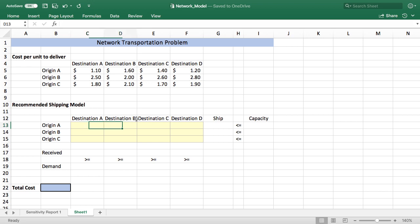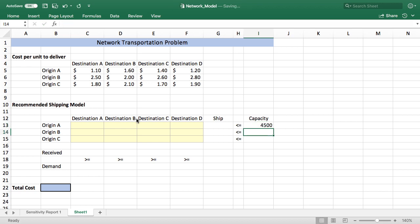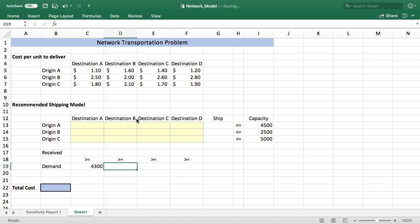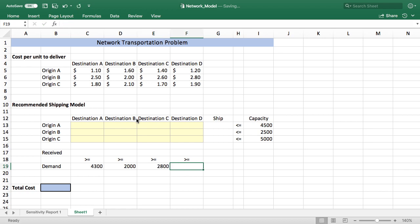The first thing we're going to do is have to come up with capacities for each of these facilities. So for A we can build 4500, for B we can build 2500, and then for C it's 5000. Next I'll fill in the demands and they're forecasted to be 4300, 2000, 2800, and 2900.